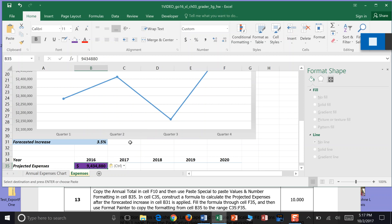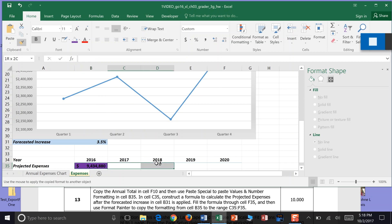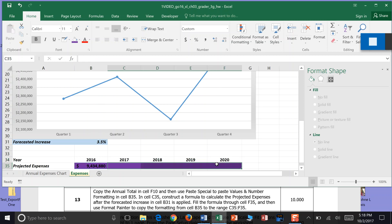And then use Format Painter to copy the formatting from B35. So Format Painter is this guy. Click that to C35, F35. Okay. And we know it worked for us right now because we have our purple color that went with us. And I'm going to go ahead and save. And that's end of step 13.